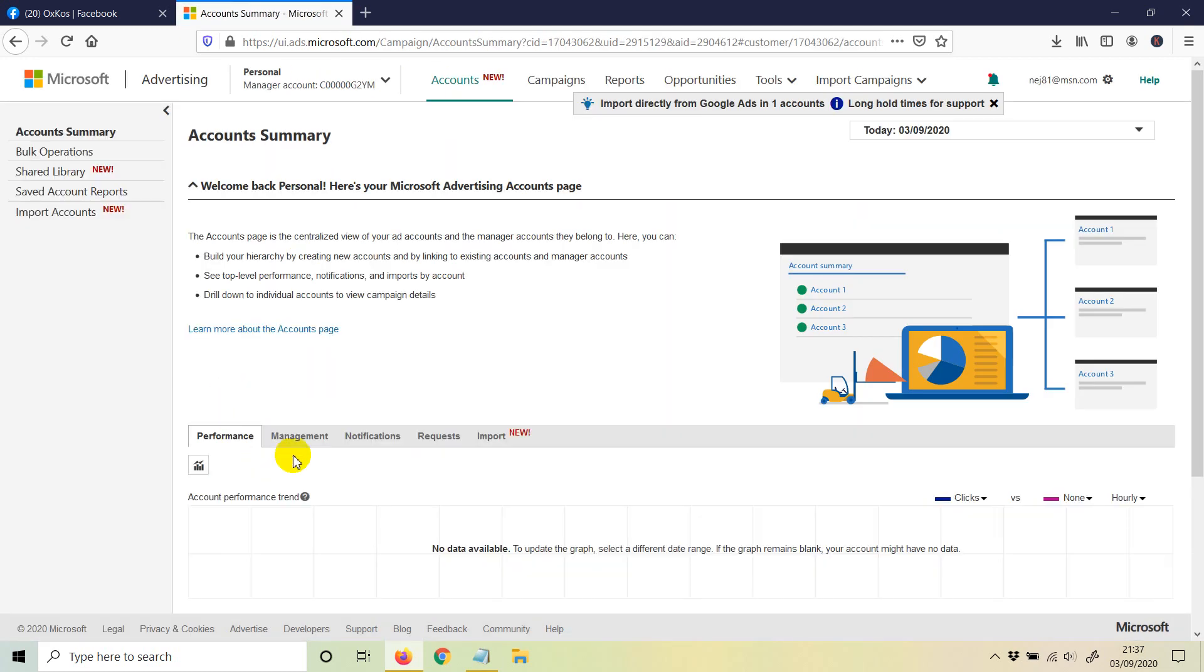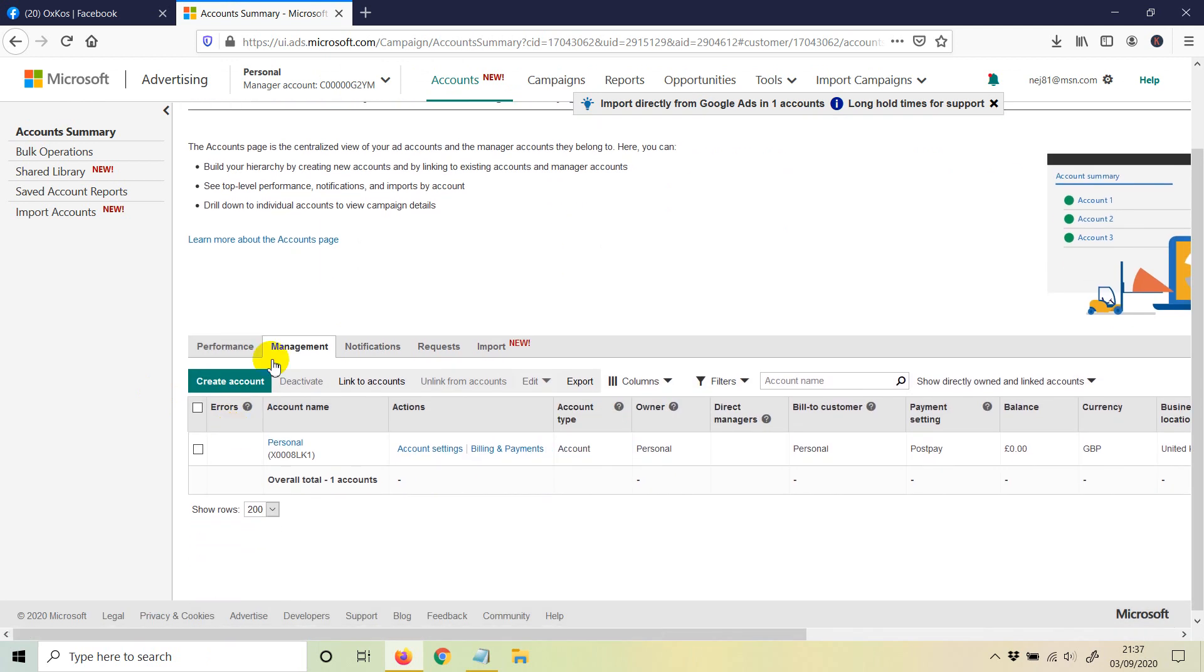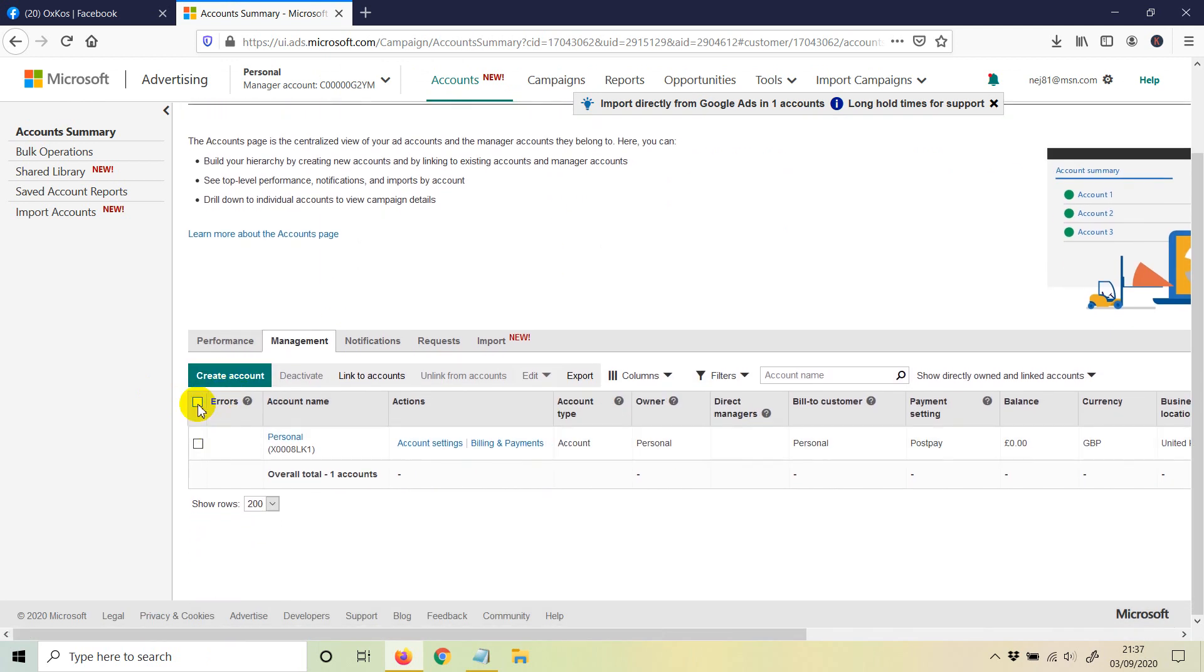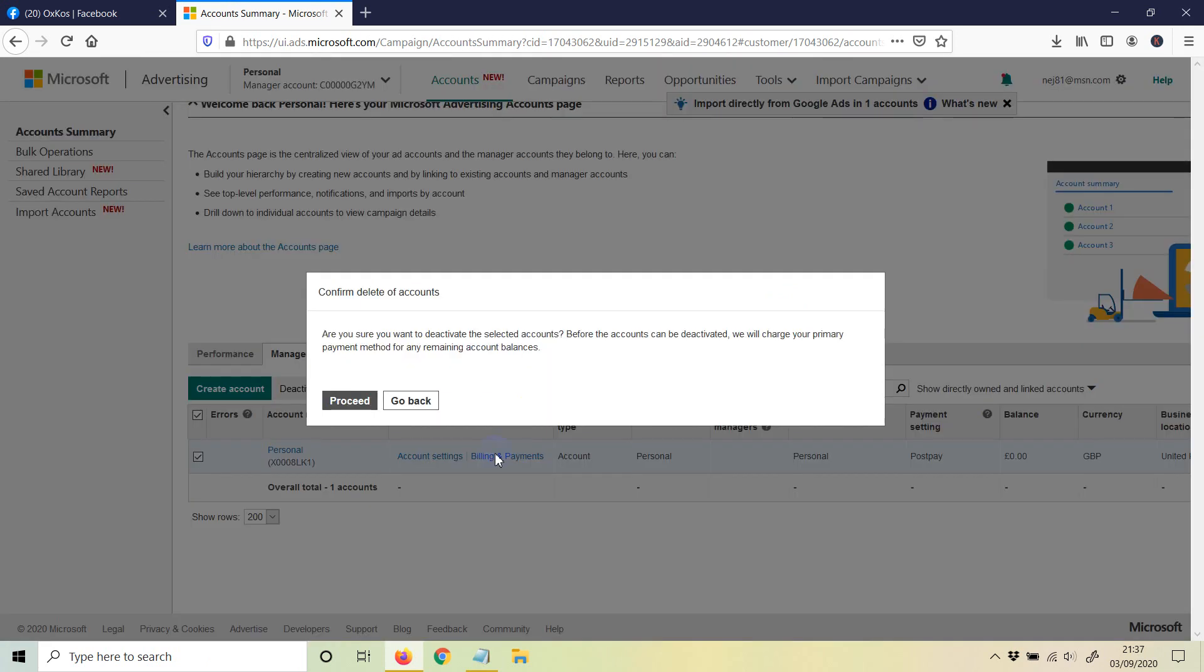Once you're in your account, just click on management. And once you're in management, just select the accounts that you have. You may have more than one account, so if you have more than one account, just select the one you really want to delete and then just click on deactivate.